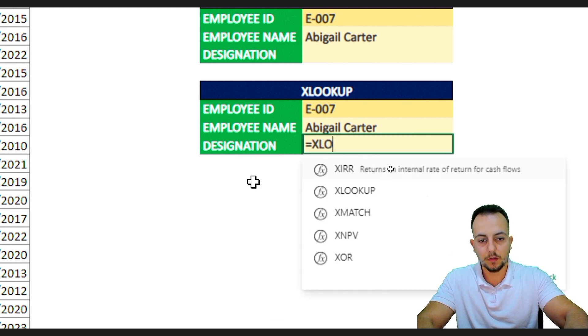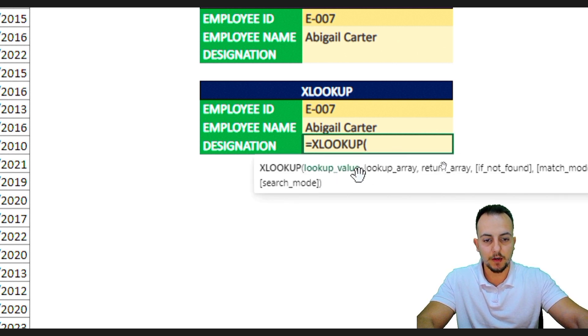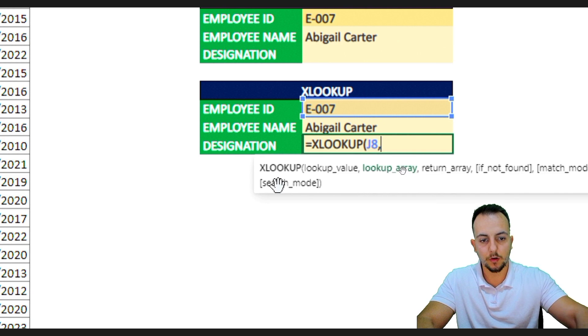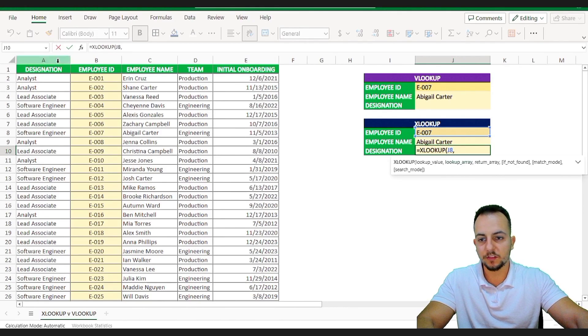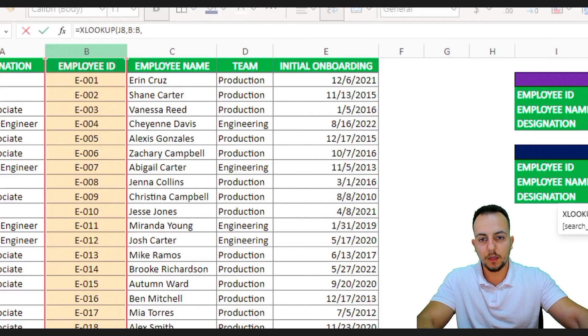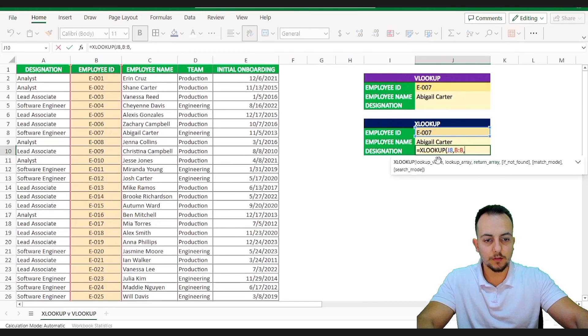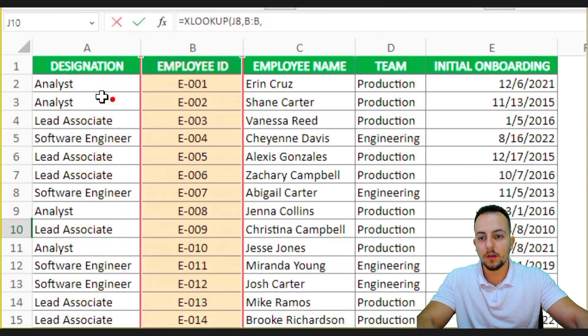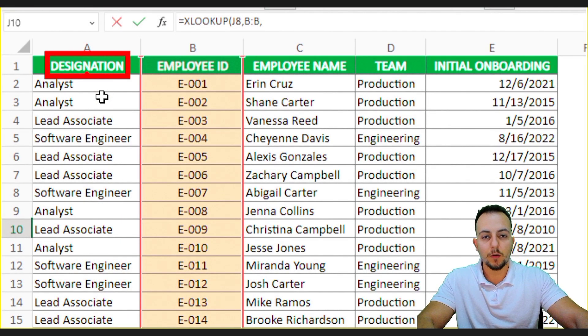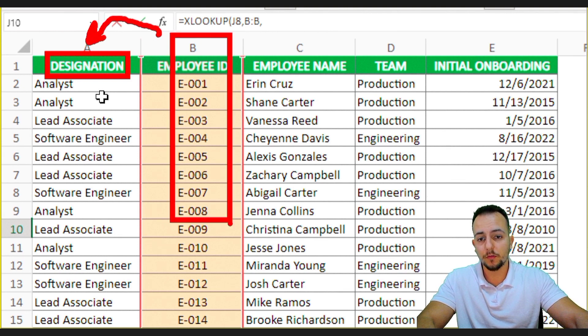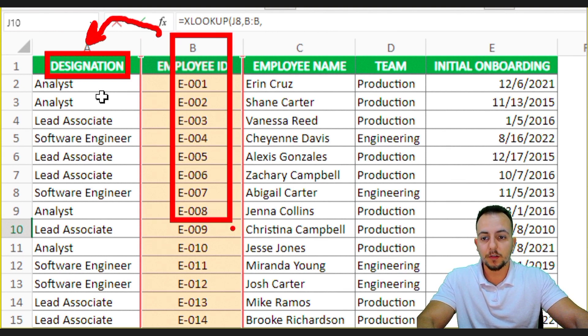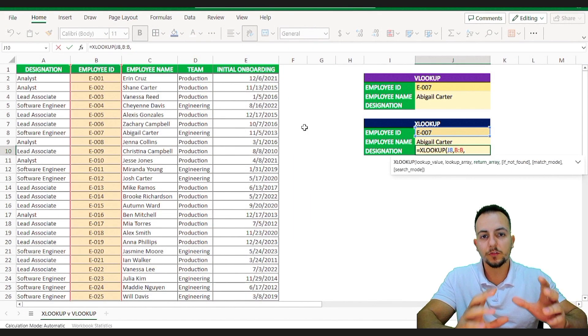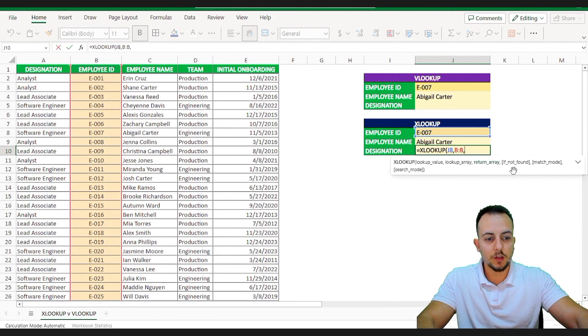So, equal. XLOOKUP function. Double click it. My lookup value is the employee ID. Comma. My lookup array is the column B. Comma. And, let's see. Return array. Okay. So, it's much easier to use the XLOOKUP because even though I have the designation, that is, the result that I want to return is before the column that I am looking for, it doesn't matter because with the XLOOKUP function, you can select the columns individually. So, it's much easier to use.